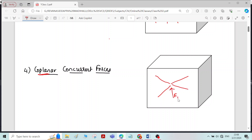For example, forces F1, F2, F3, F4, and F5 — we can see that all the forces are lying in the same plane and the line of action of all the forces passes through a single point. That is called coplanar concurrent forces.